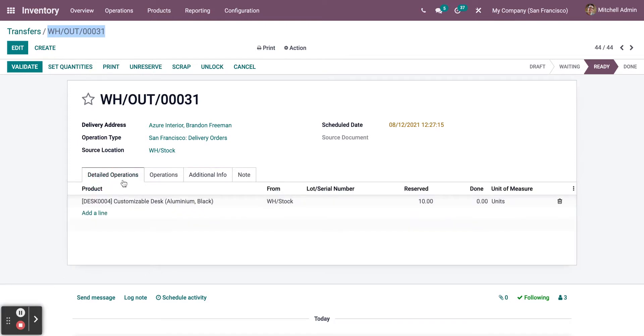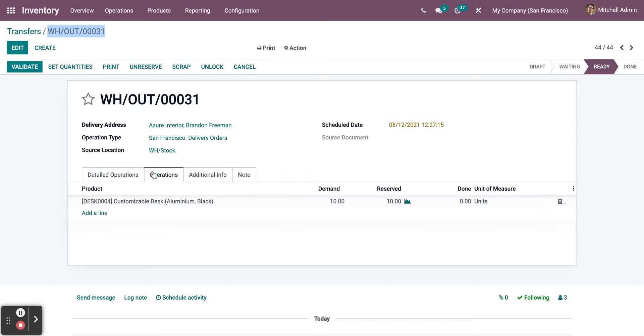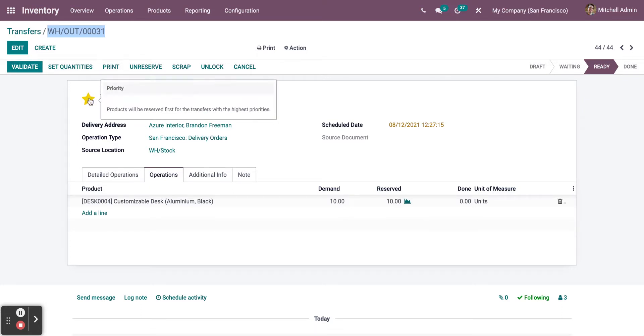You can also see detailed operations. You can add new lines for the operations. Everything is customizable. You can add before clicking on Validate. You can also click on Star to save the product as a favorite.